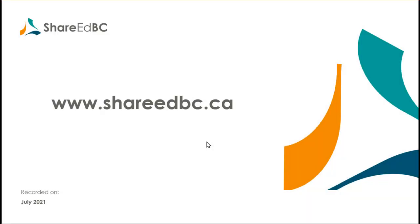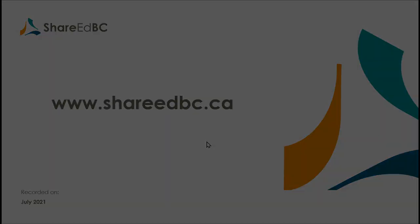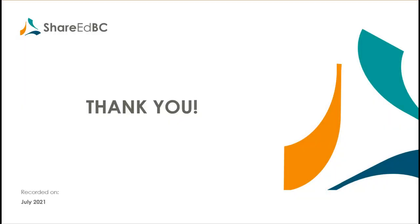When you return back to ShareEdBC, go directly to the website at shareedbc.ca and bookmark the site. Your activation email can be deleted. As you know from using ShareEdBC before, resources and users are growing daily, so check back frequently. Thanks for watching and enjoy using ShareEdBC.